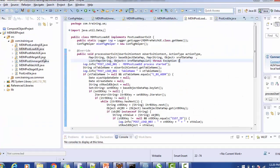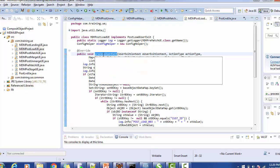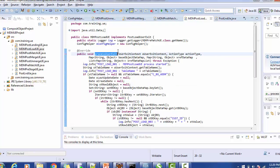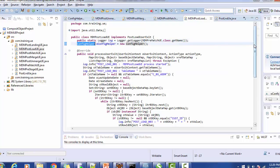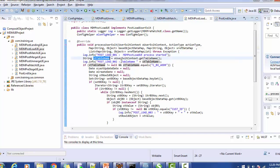Now let's look at the demo implementation. The class is named MDMPostLoadUserExit and it implements the PostLoadUserExit interface. Once we implement the interface, it requires us to override the method postProcessUserExit. The class uses common variables: log, which is a reference to the logger class, and configHelper, which provides the SAPIn and client instance. In the method, we first log 'MDM Post Load User Exit Process Started', then retrieve the table name from the user exit context by calling getTableName.